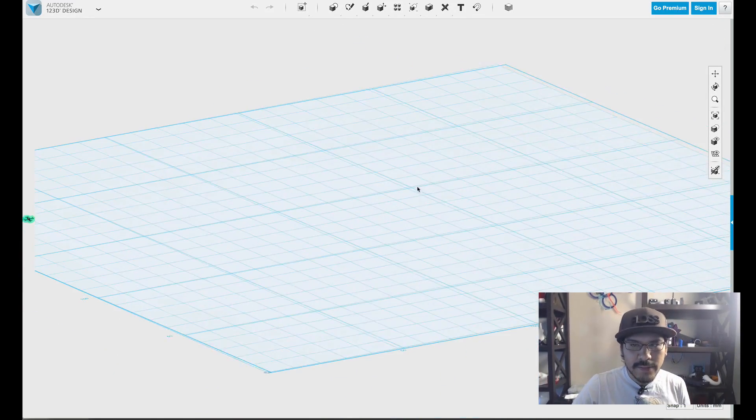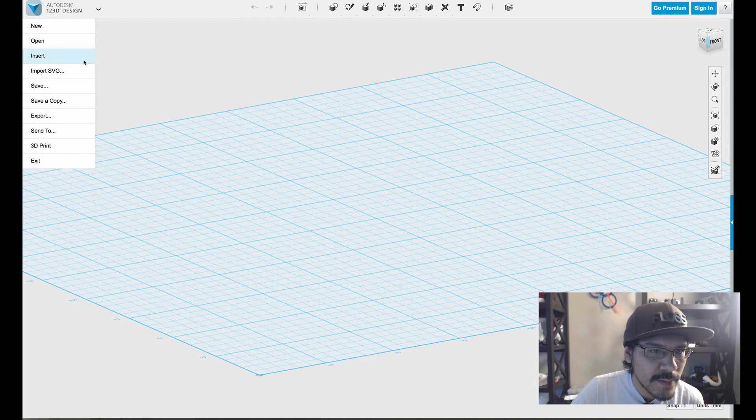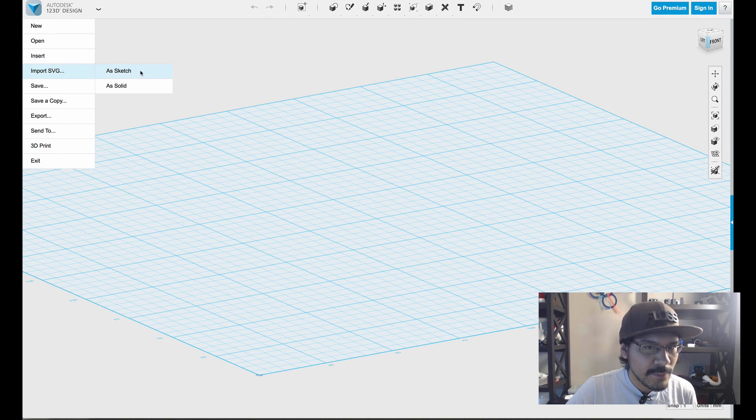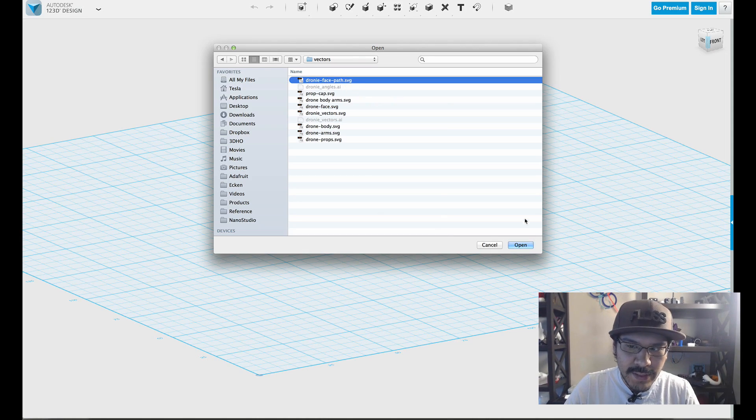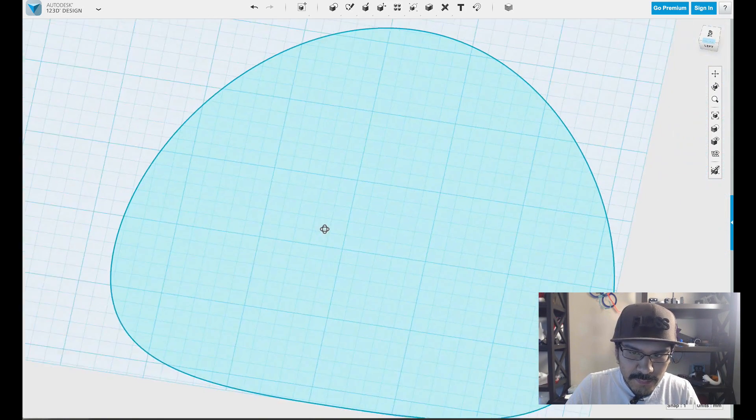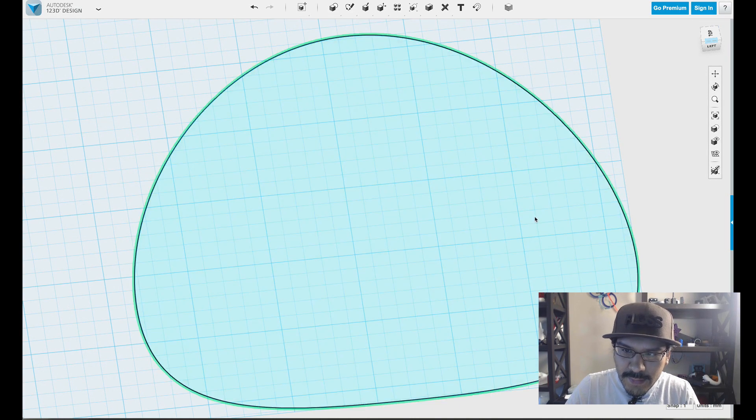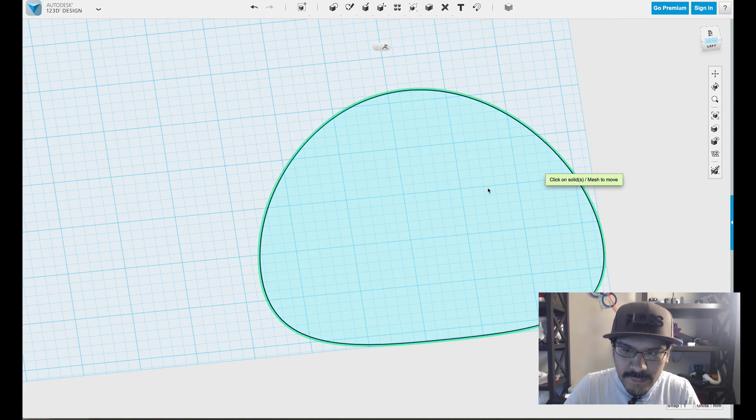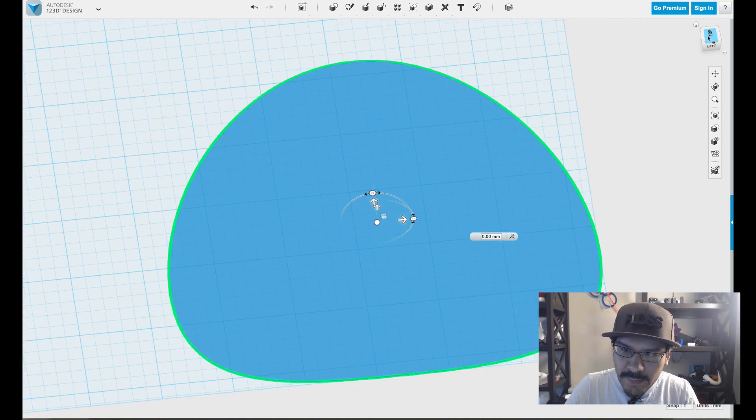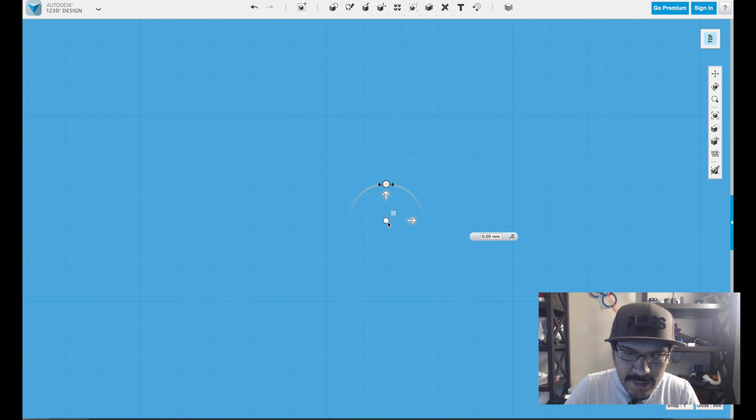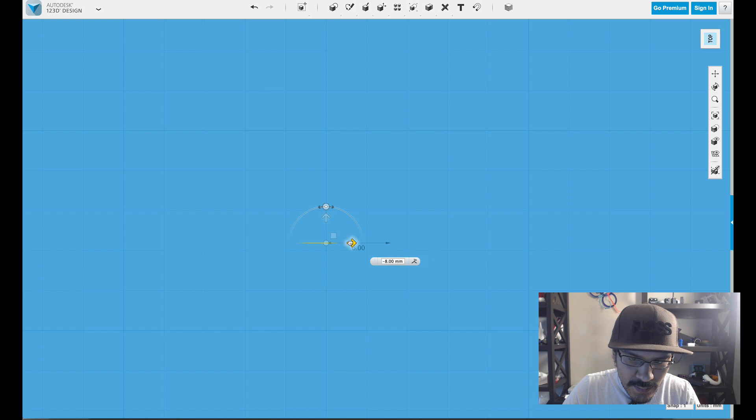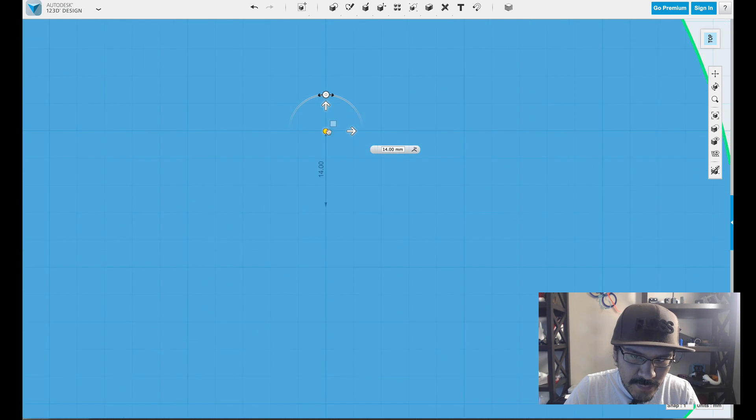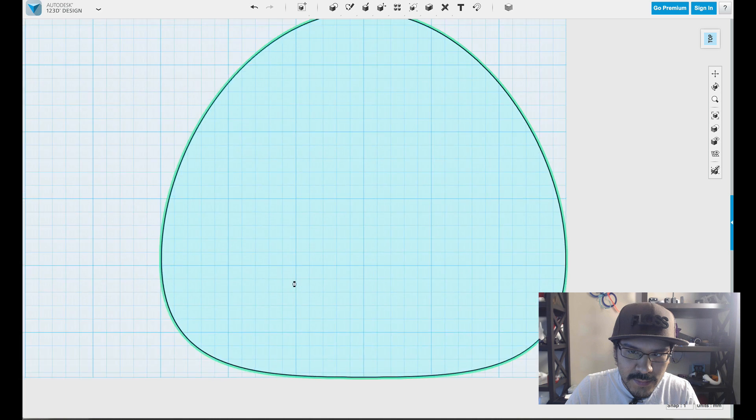So we'll go ahead and start with a new document. We'll come up here into import SVG. And we'll import it as a sketch. Navigate to our little SVG, hit open. And you'll see that it is imported in like that. And the next thing we'll do is we'll hit Command-T with it selected. And that way we can move it around. And you'll notice that it's not exactly in the center of the grid. So we want to do that. So we'll go ahead and move it into place there.